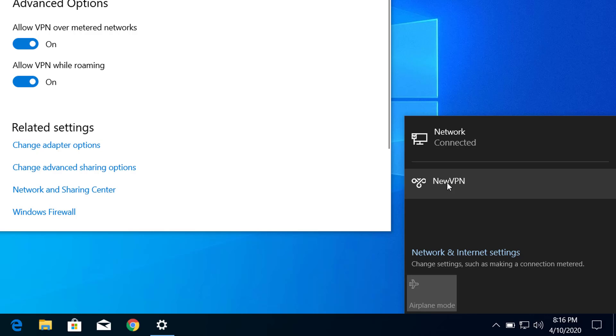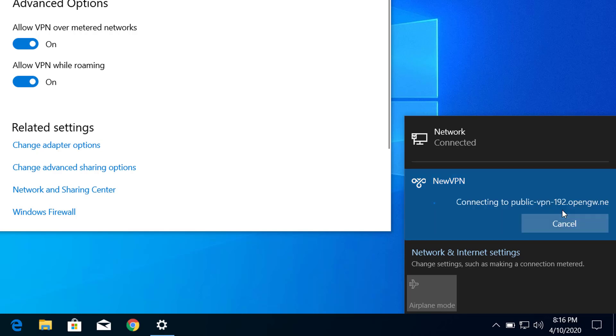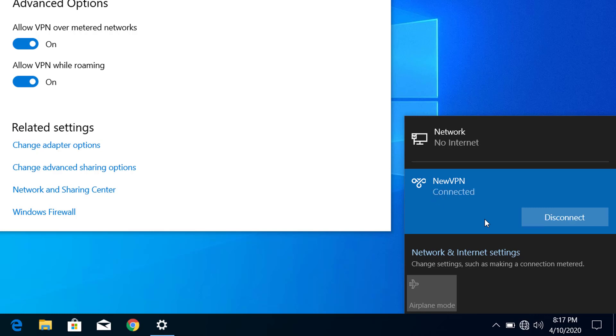You can see NewVPN. To connect to this VPN, just click on this VPN name and click on Connect. You can see here I'm connected to this newly created VPN connection.